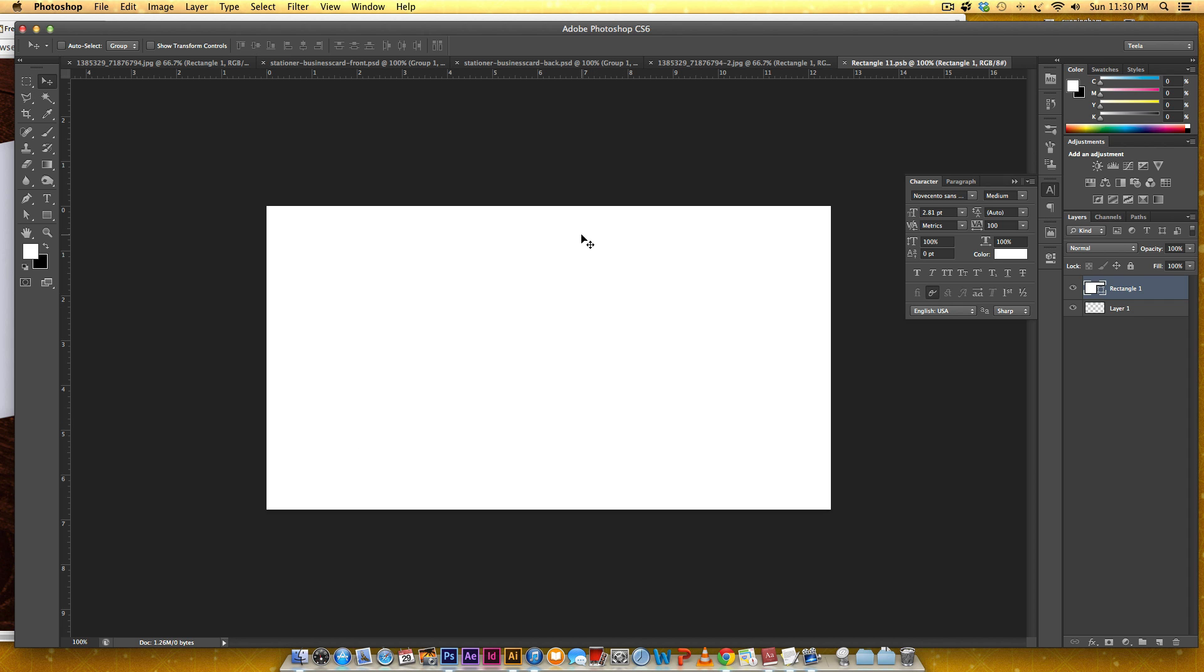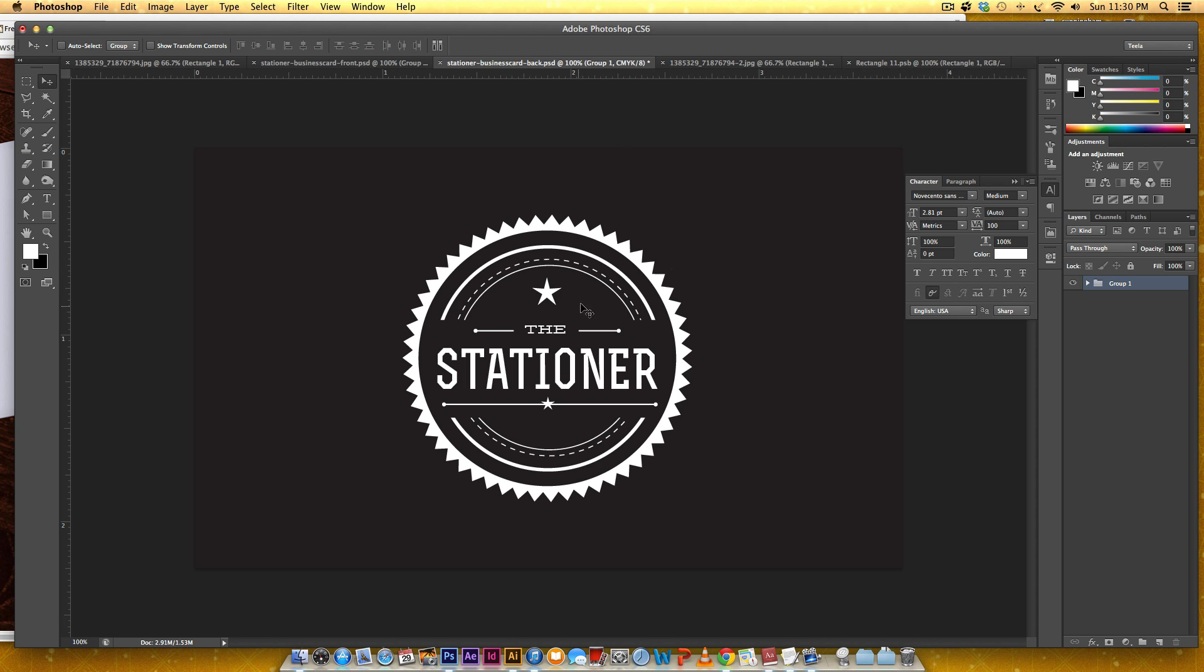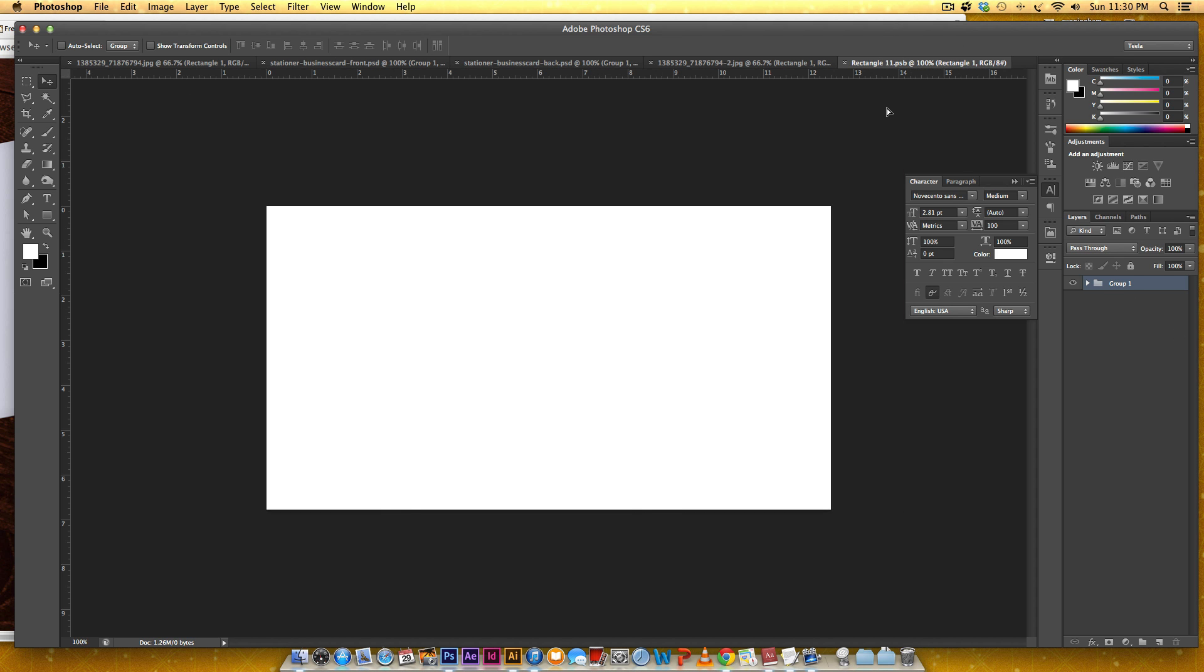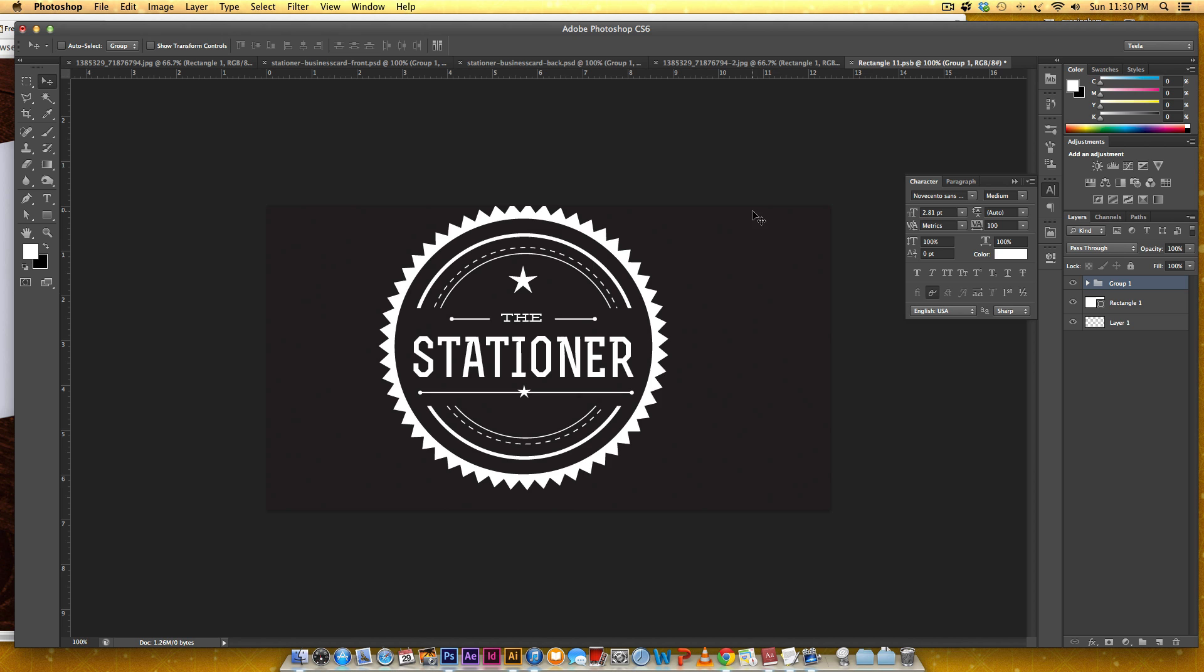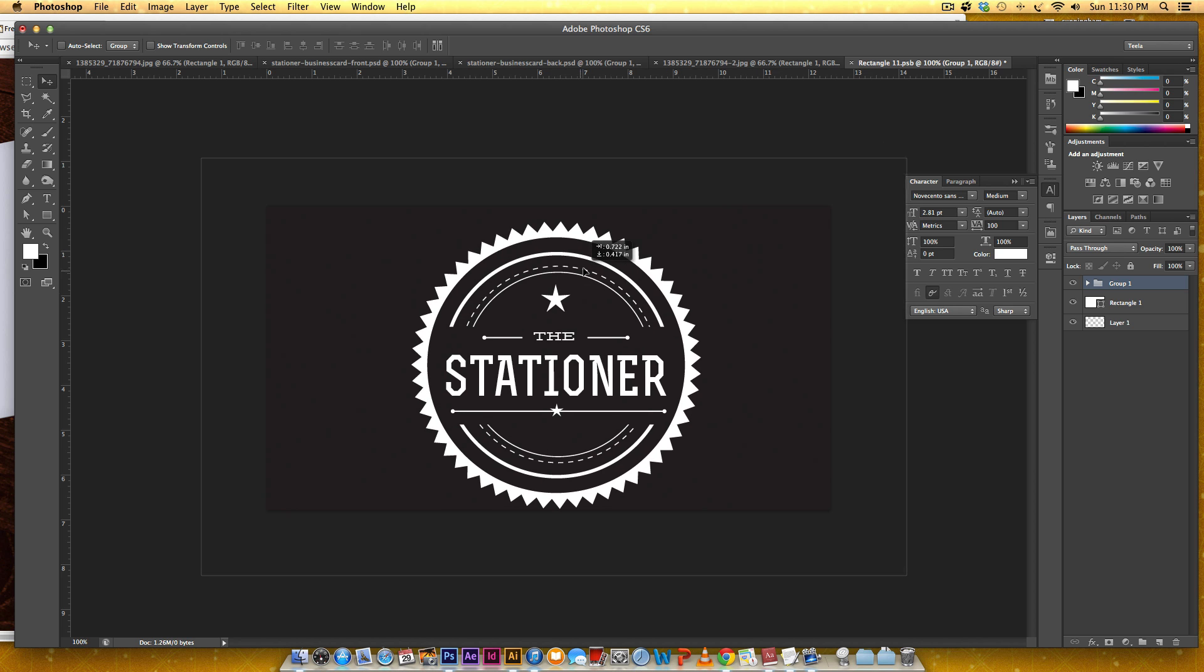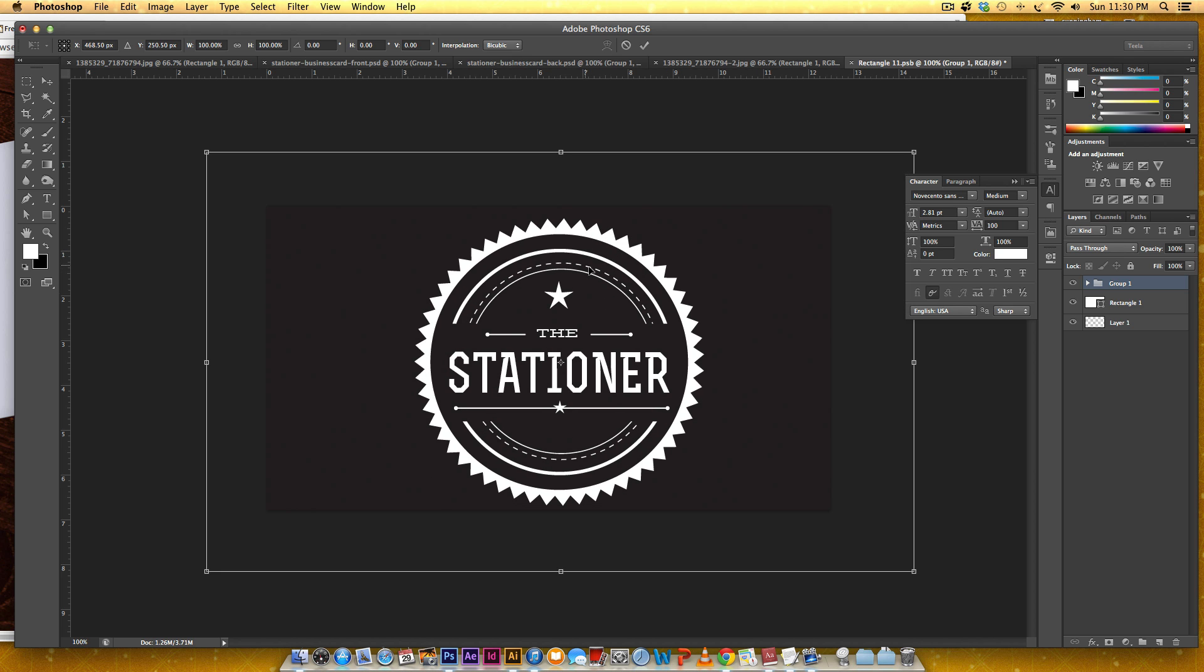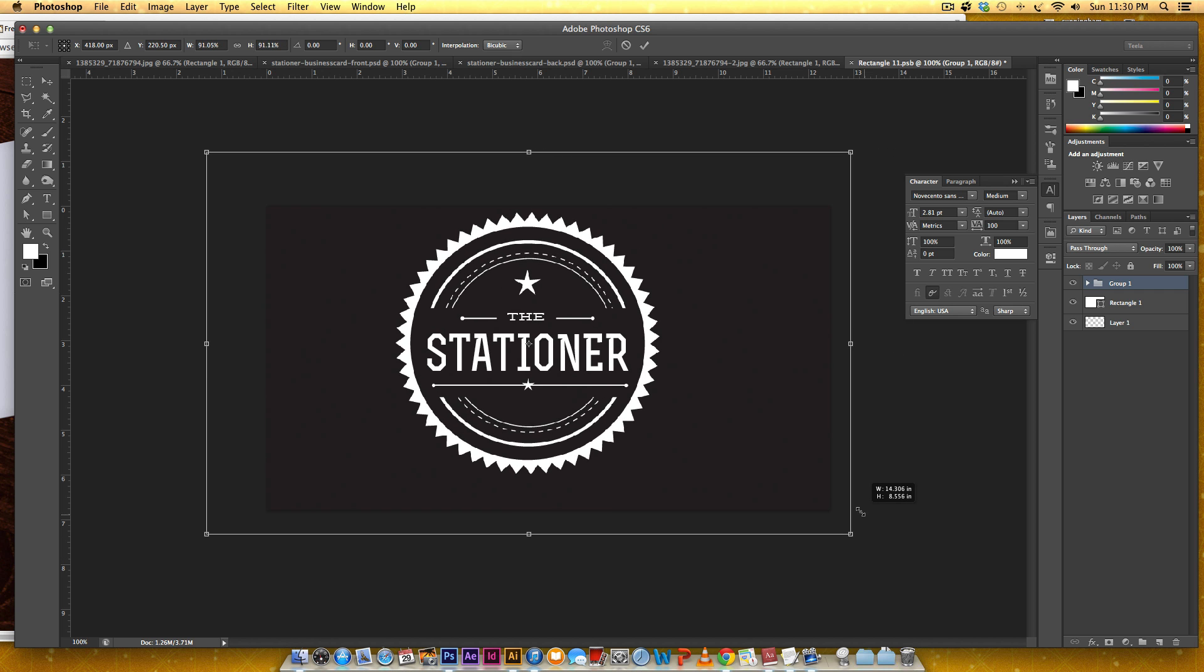Now that we have this rectangle right here I'm going to bring in my art and this is going to be the back stationary. I'm just going to drag it in here and Command T to free transform it. I'm just going to scale it down so it fits the shape.